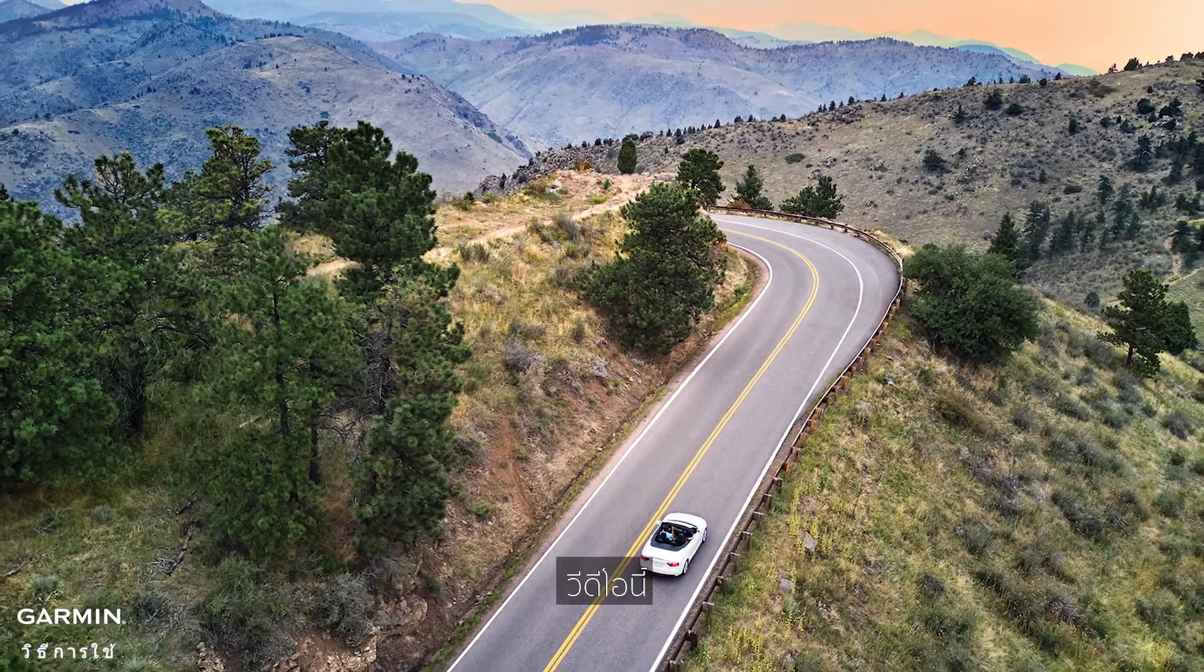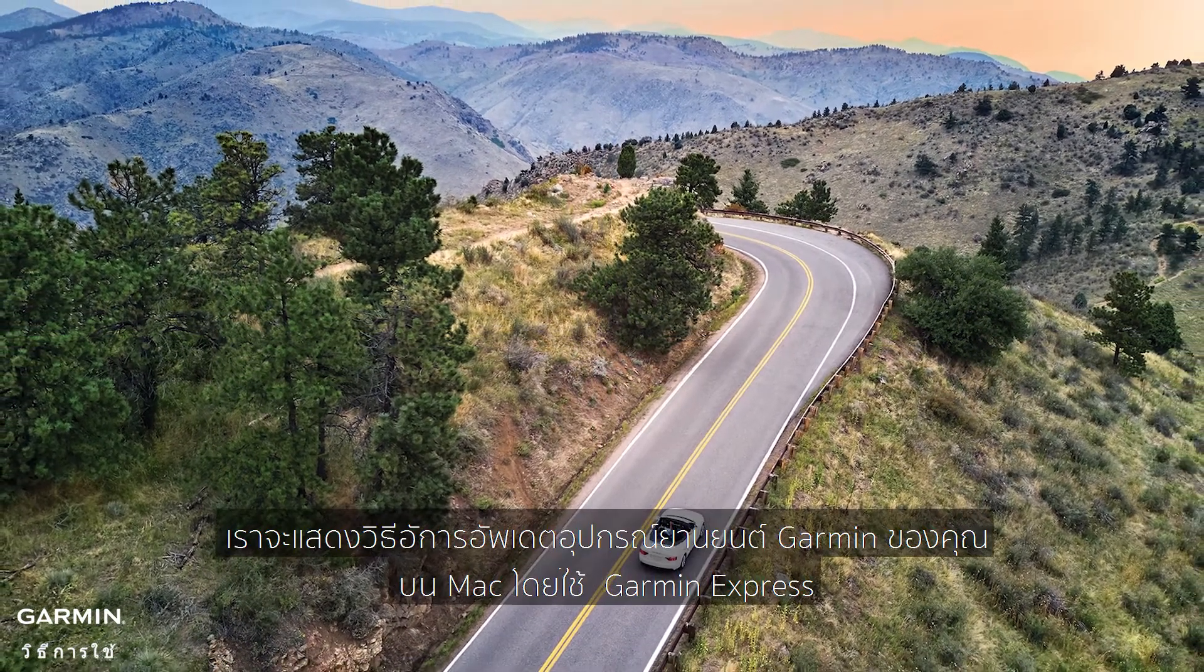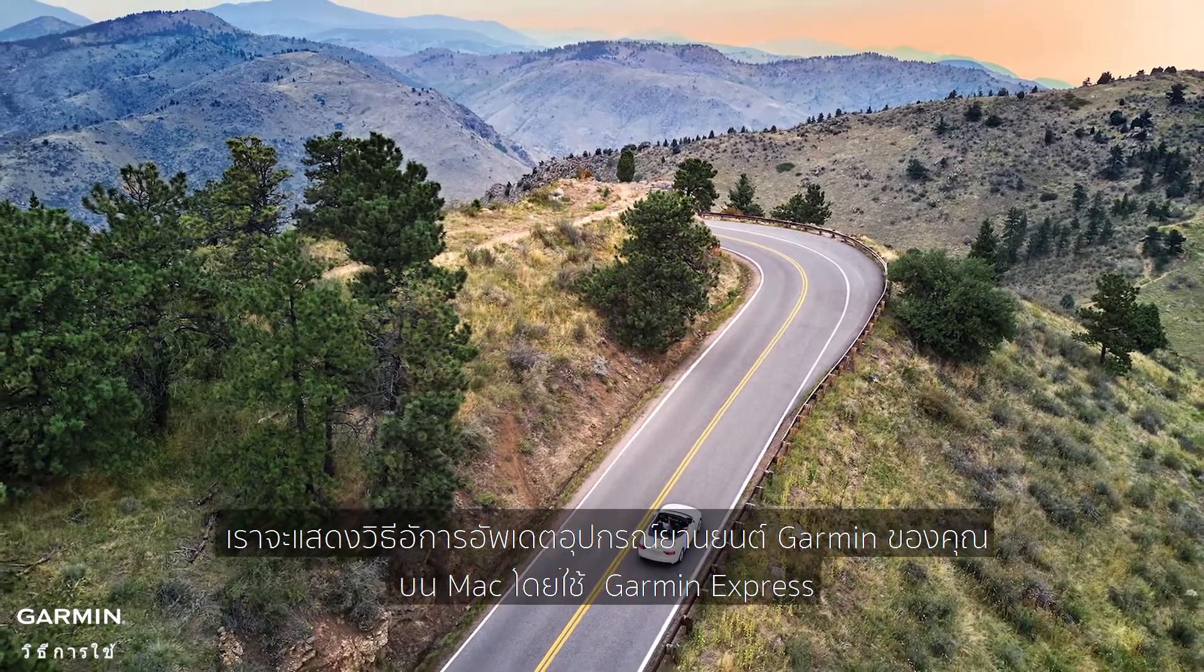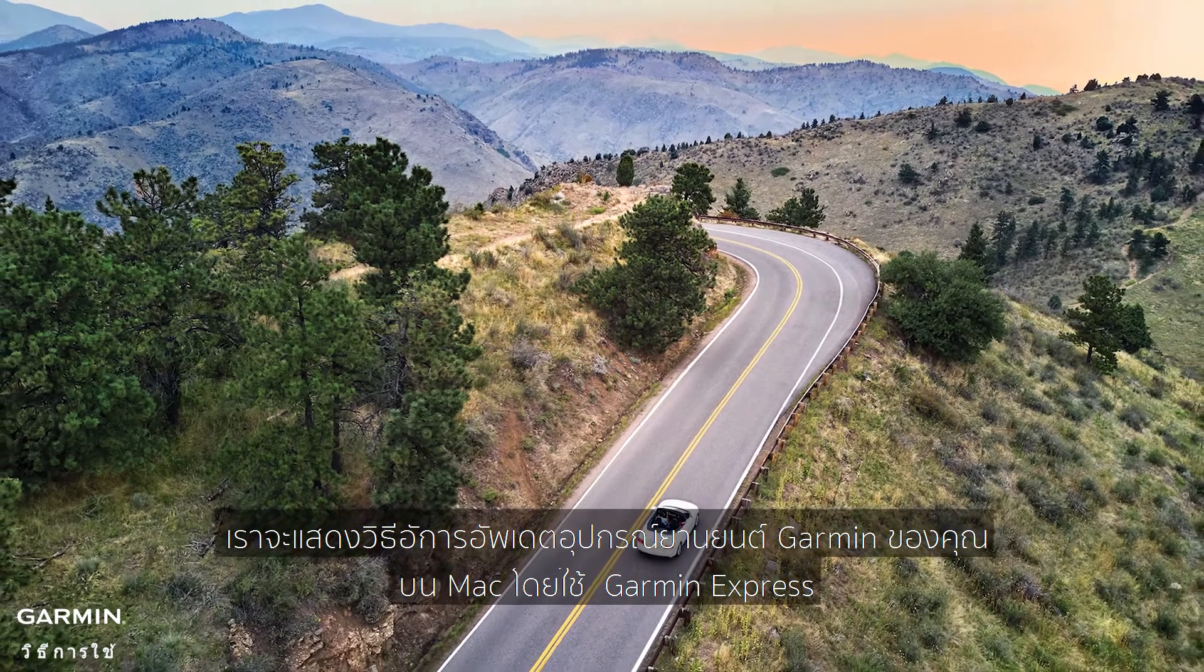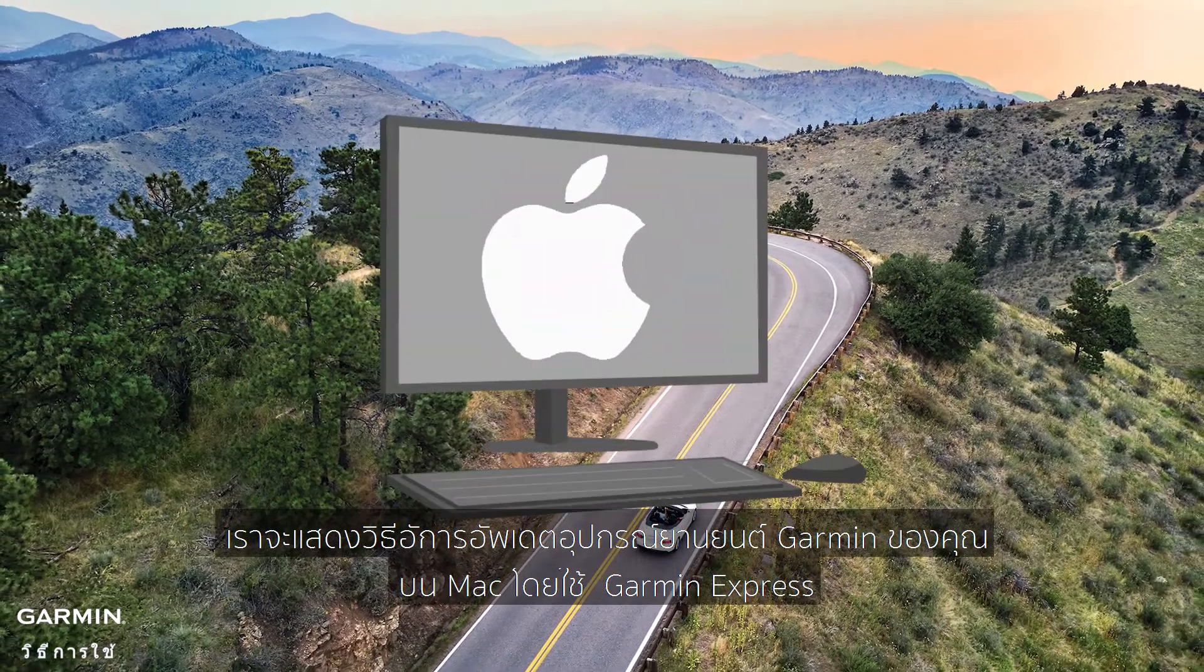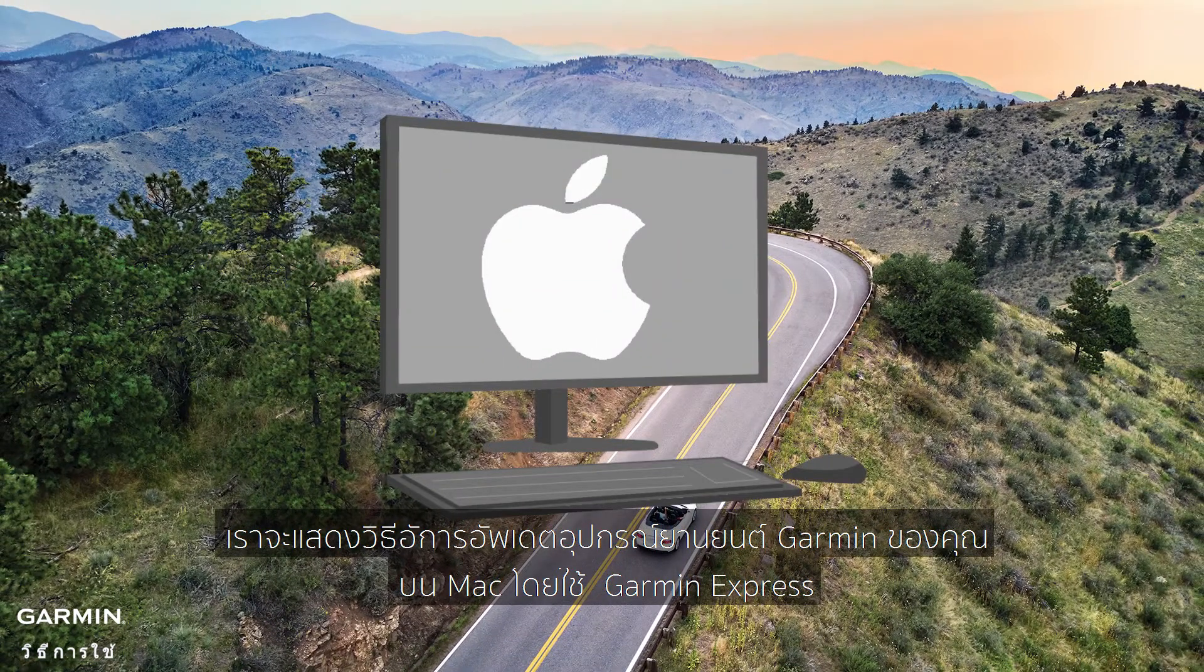In this video, we will show you how to update your Garmin automotive device on the Mac computer by using Garmin Express.